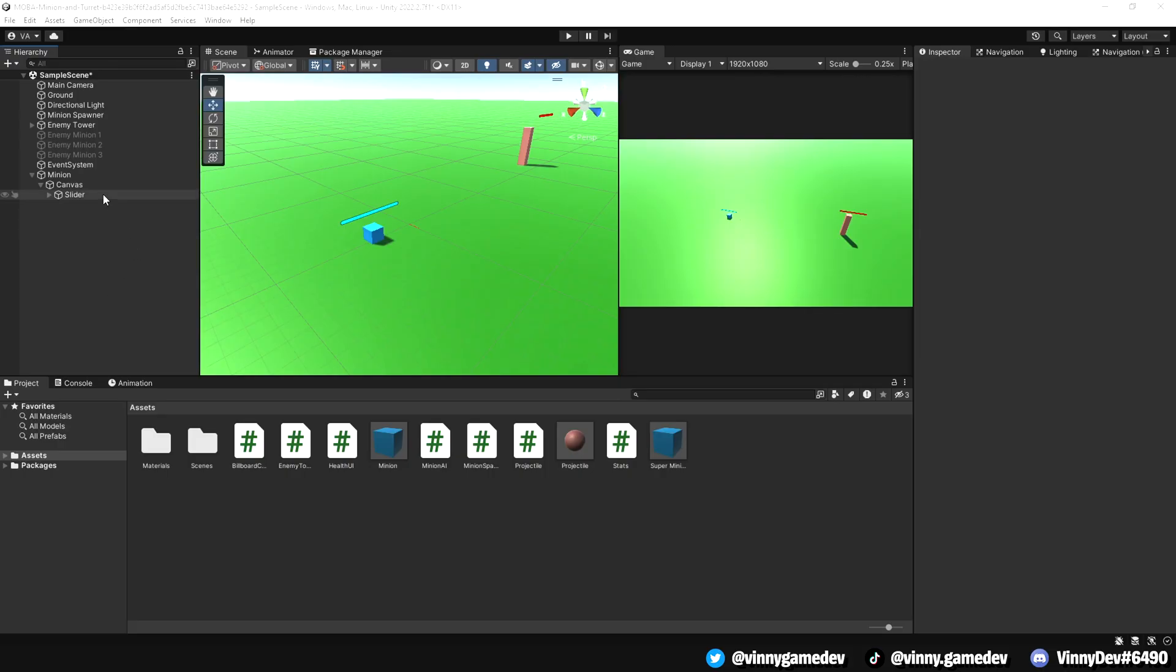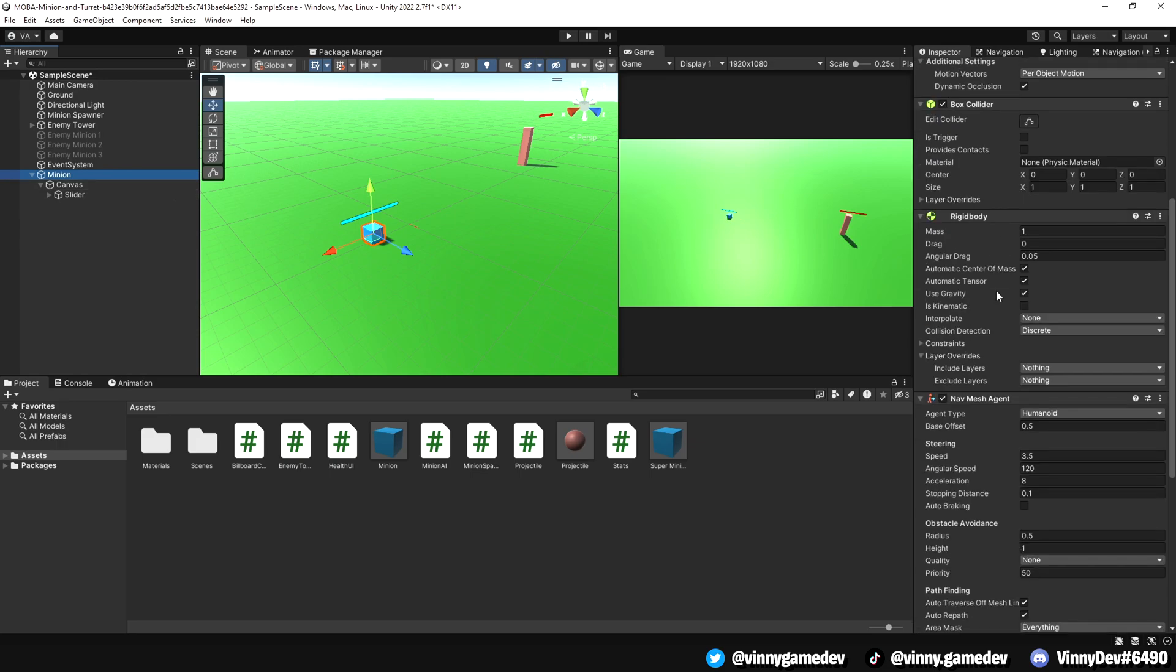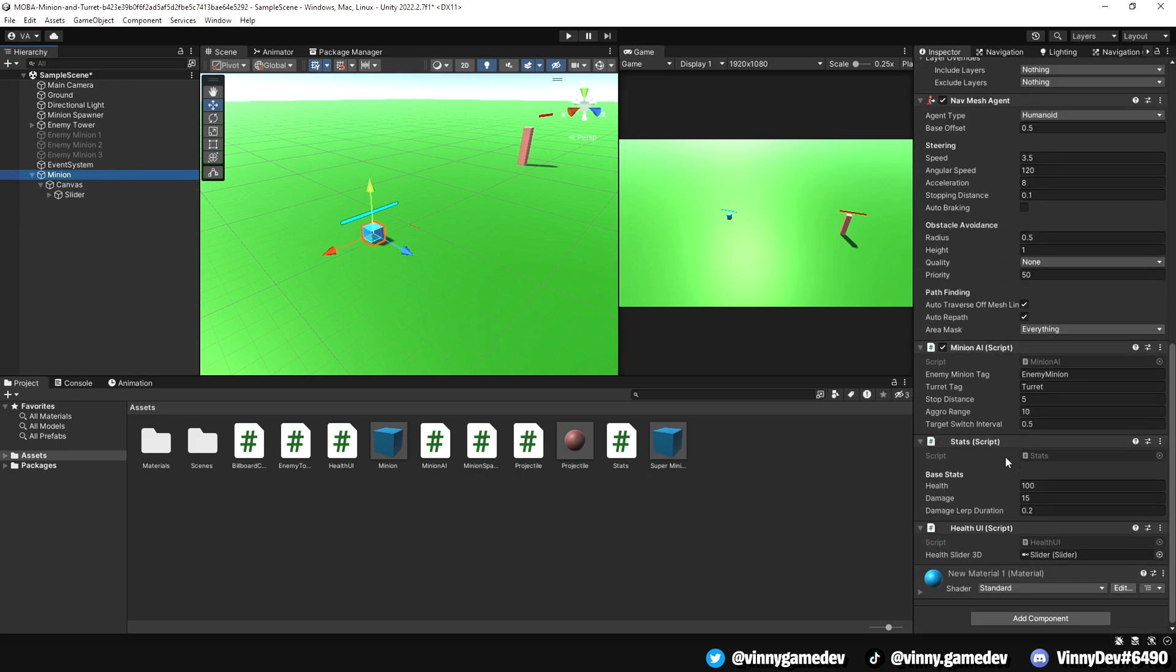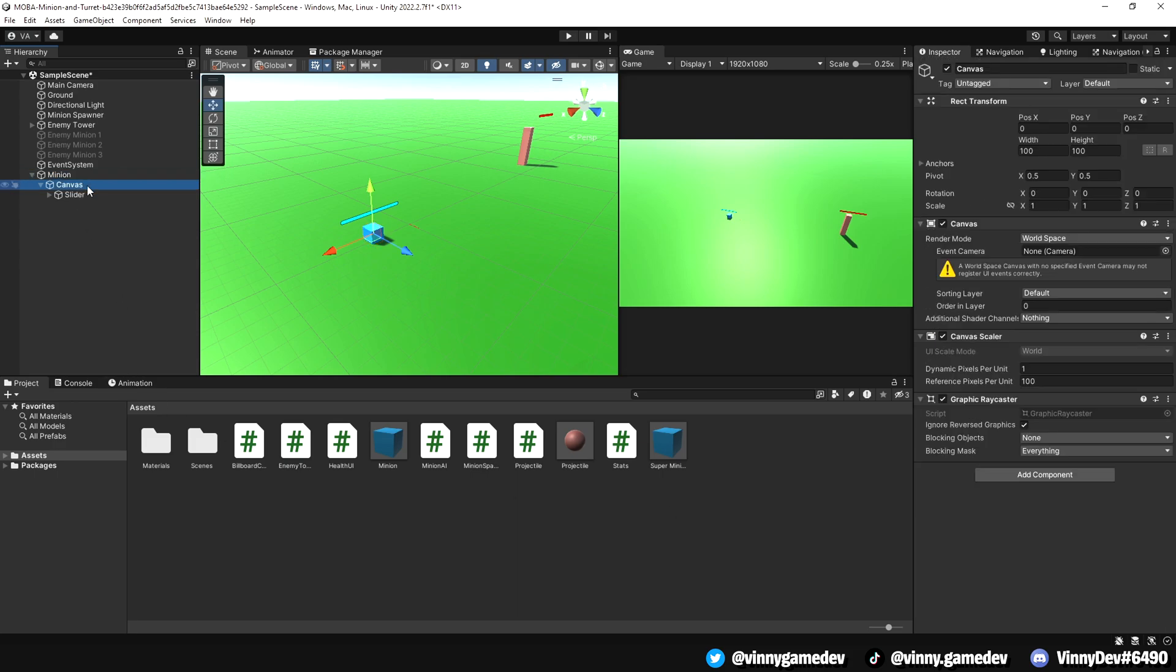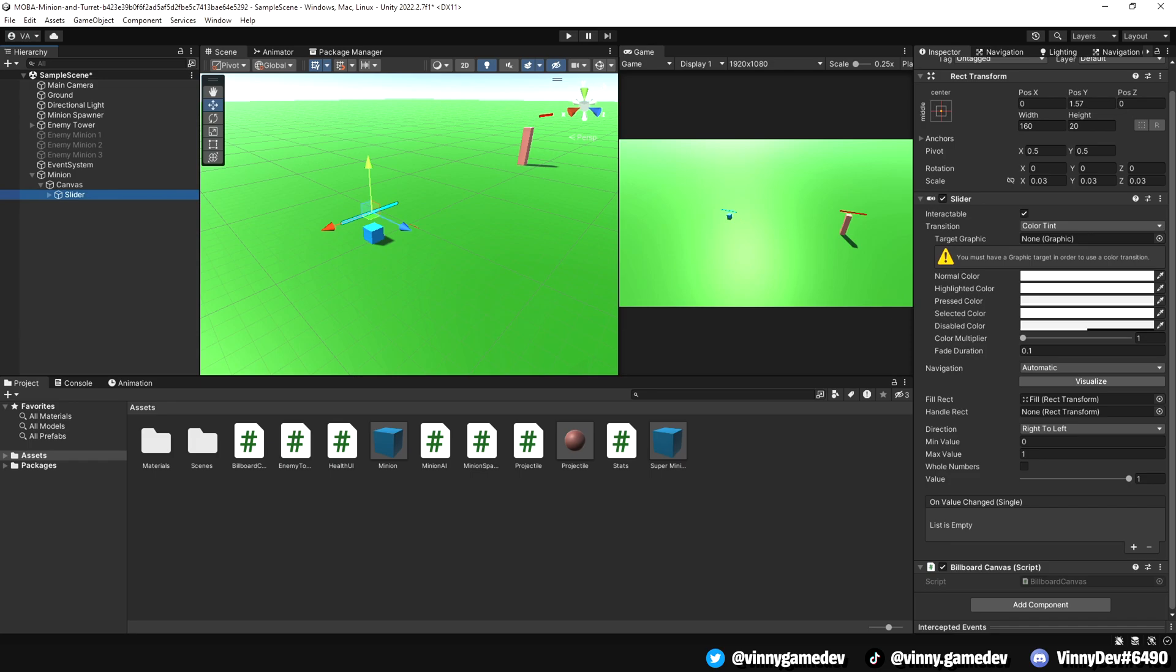Looking at our startup scene, we'll go to the minion and you'll notice that there is a stat script as well as a health UI script. This is similar to the MOBA character setup we had with the previous series. I also have a world space canvas and a slider game object. With the slider game object, I've attached the billboard canvas script.